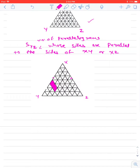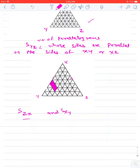Similarly, we can define S_ZX and S_XY. S_ZX represents the number of parallelograms whose sides are parallel to YZ and YX. And S_XY represents the number of parallelograms whose sides are parallel to ZX and ZY.